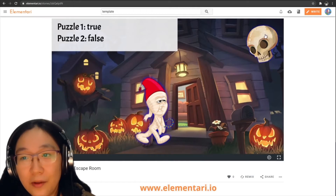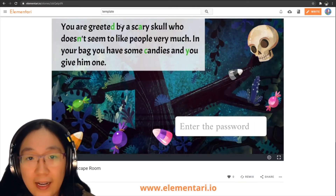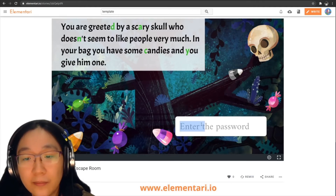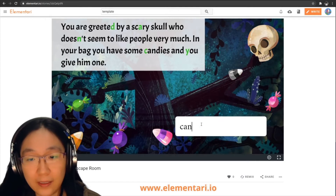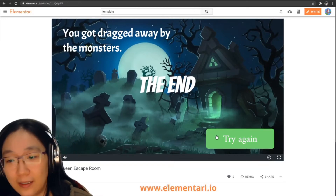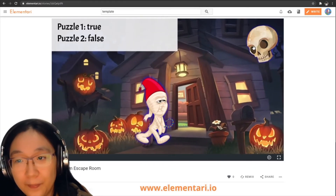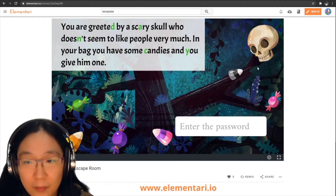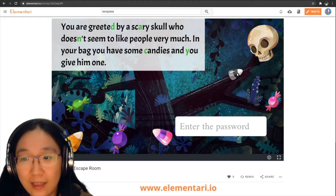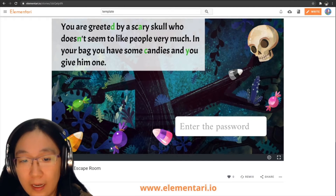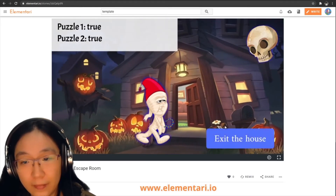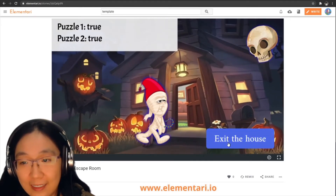Let's take a look at puzzle2. It's the same idea — colored letters — and this time it spells out 'candy'. So you might say 'I want candy', but you just get dragged away by monsters. So let's try again. It's not 'candy', but we have candies on this page. We're going to try counting the candies: 1, 2, 3, 4, 5, 6. Let's put the answer as 6, and now we can exit the house.